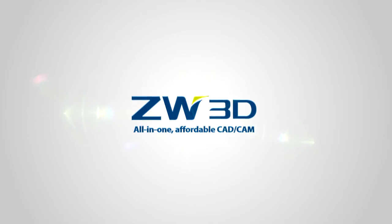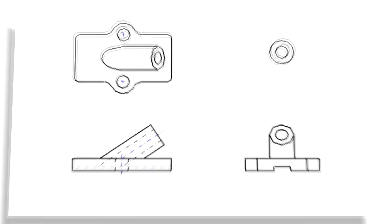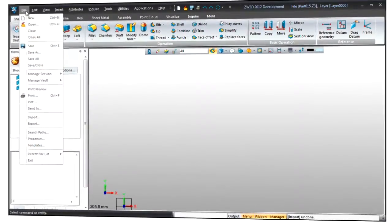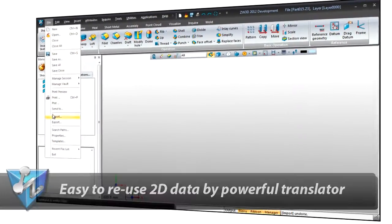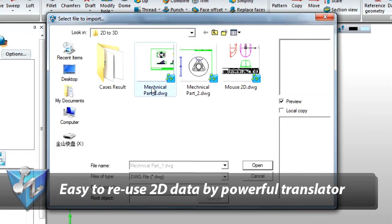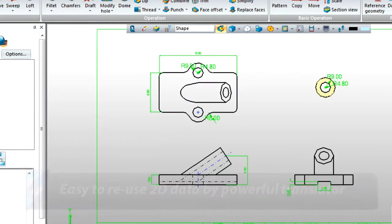Existing 2D data is an asset of any company, and it is extremely important to reuse 2D data before stepping into 3D. With the powerful translators, 2D data import can be done quickly.